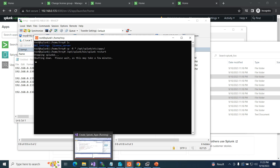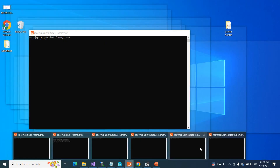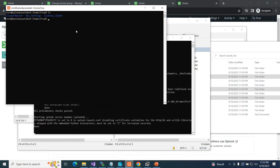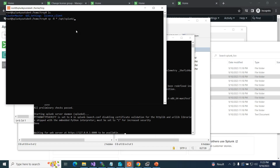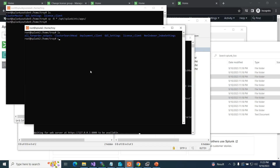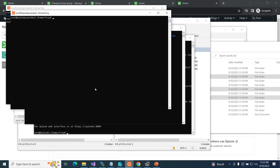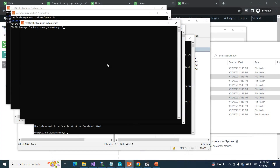I copy files to the master node: 'cp -r * /opt/splunk/etc/apps'. Then I move along and do the same for each indexer — running 'cp -r * /opt/splunk/etc/apps' on 132, then 133, then 135, and finally 136.